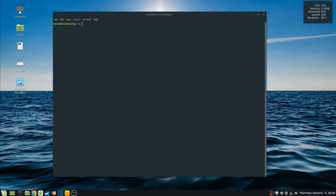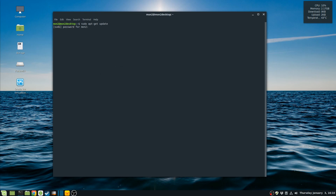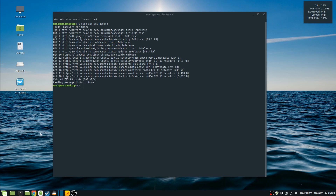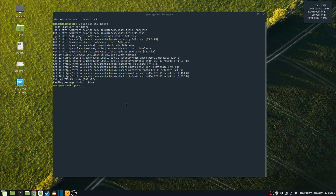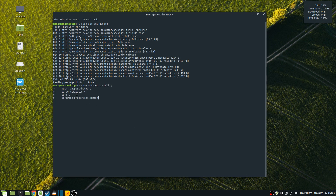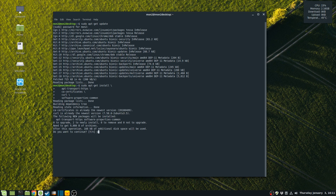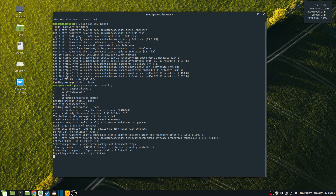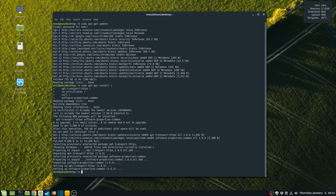First thing I'm going to do is update my package index, so I'm going to run sudo apt-get update. The next thing I need to do is install a few packages to allow using apt over HTTPS, so I'm going to install these packages.